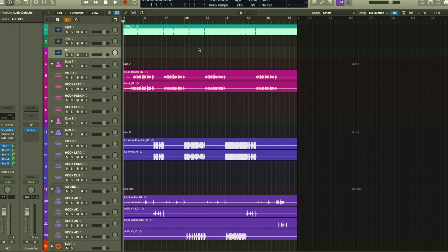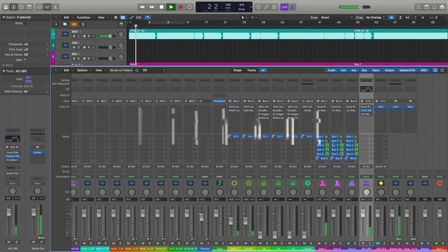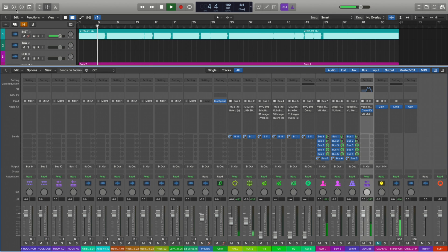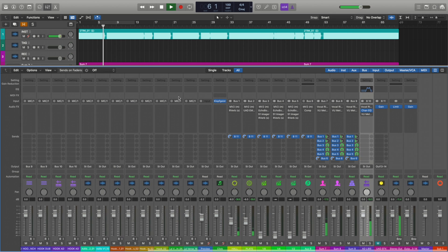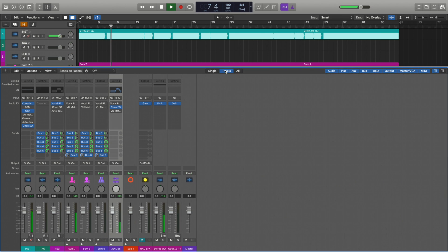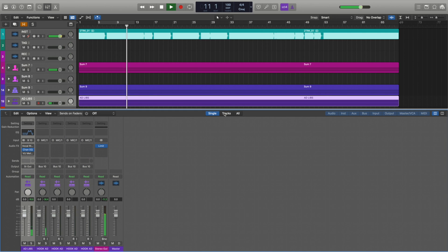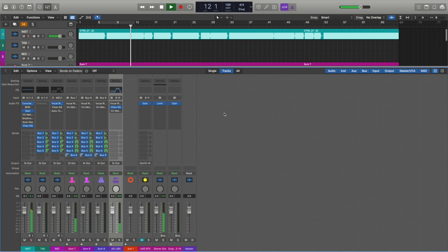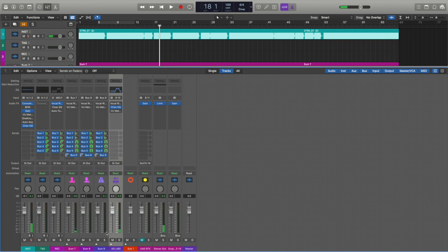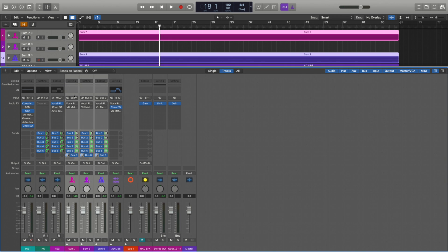So we're gonna listen to this real quick and see what the Vocal Rider will do for it. [plays audio example with explicit lyrics]. You see it's not as consistent as it could be. So at the start of a mix I always have this on. It's gonna sound a lot better.